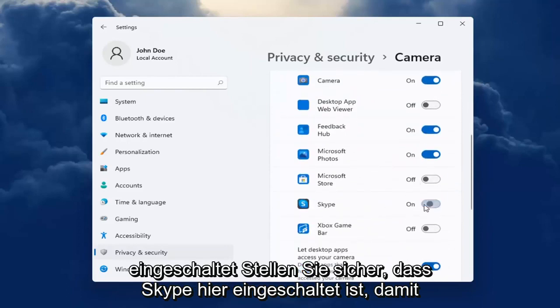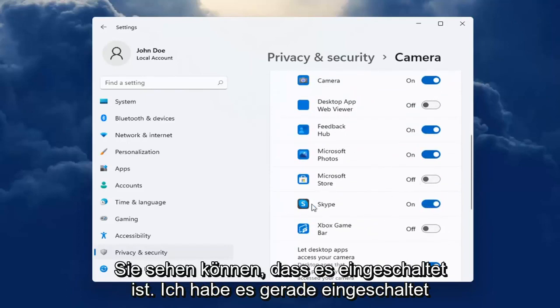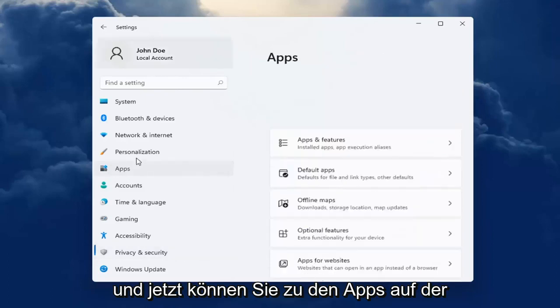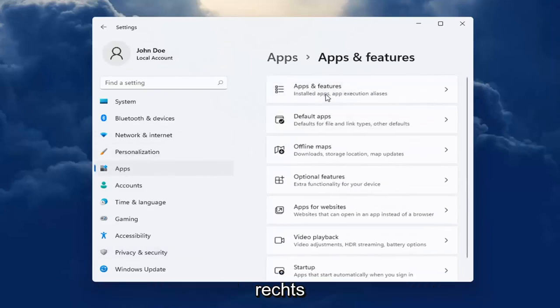Make sure Skype is turned on here. You can see it's turned on now, I just turned it on. And now you can head over to Apps on the left side. Select Apps and Features on the right.